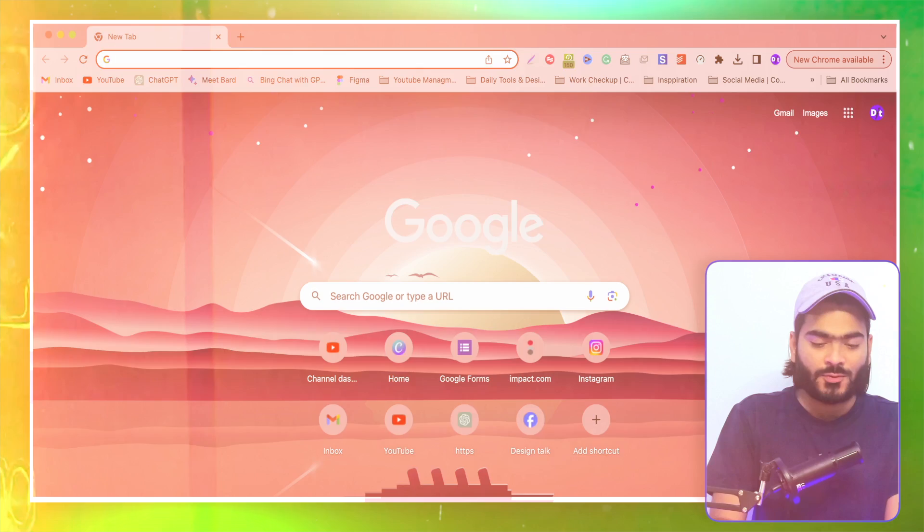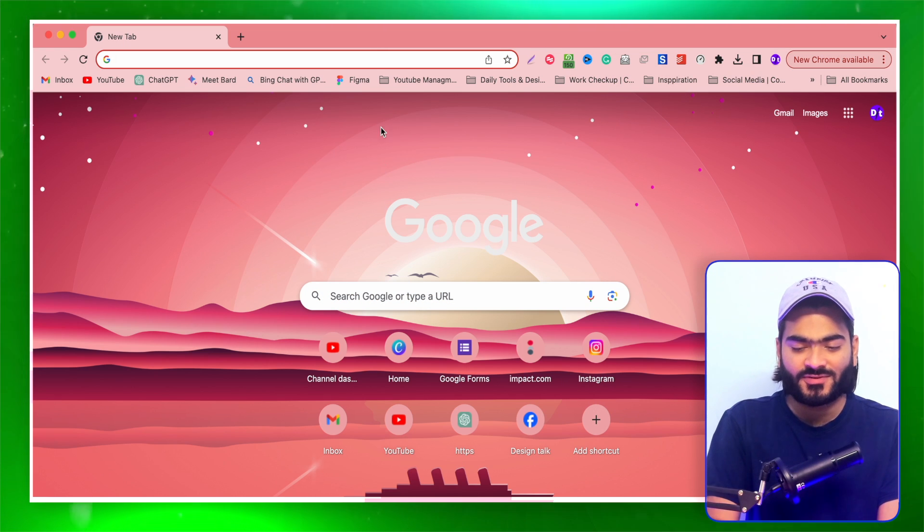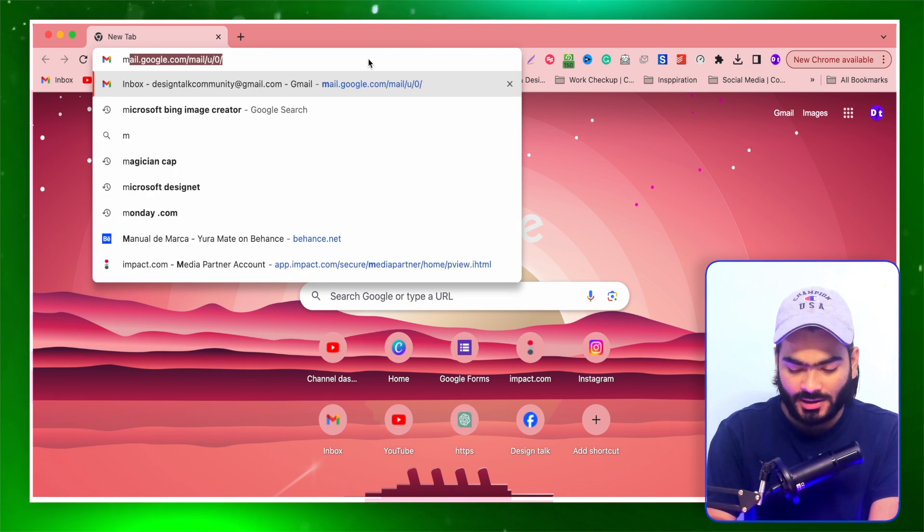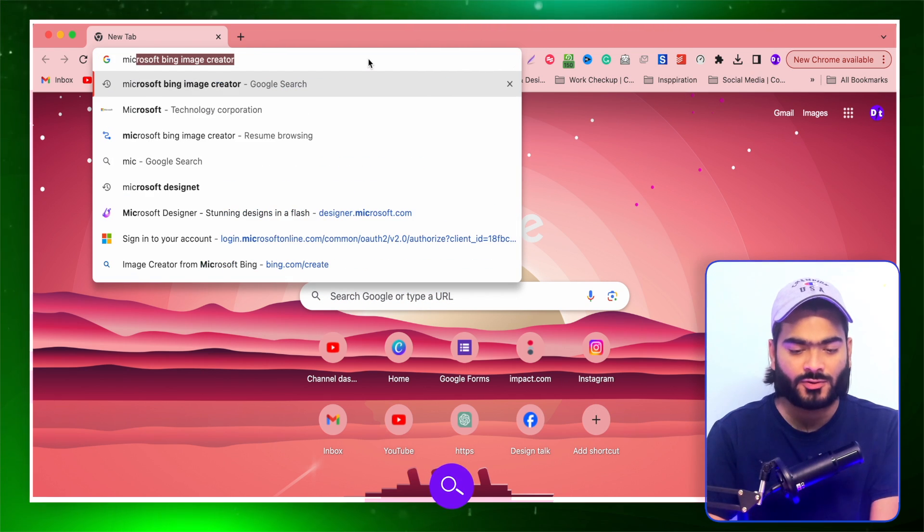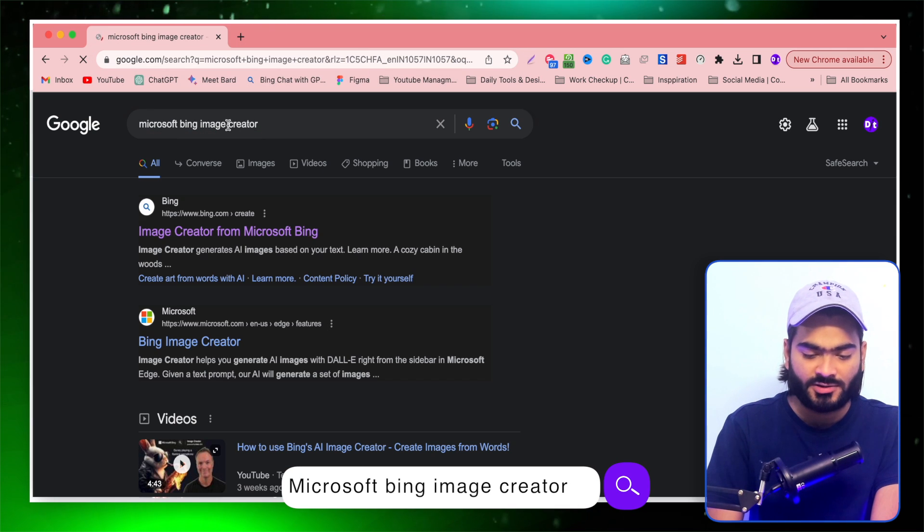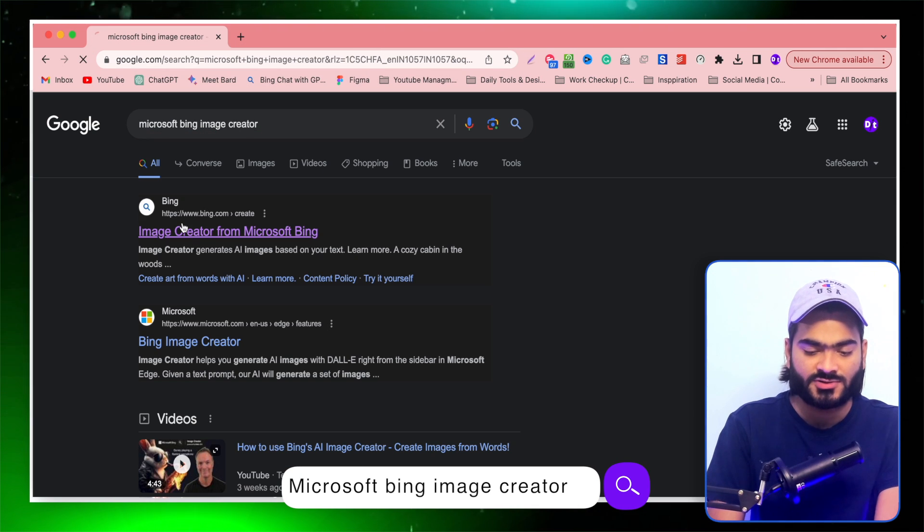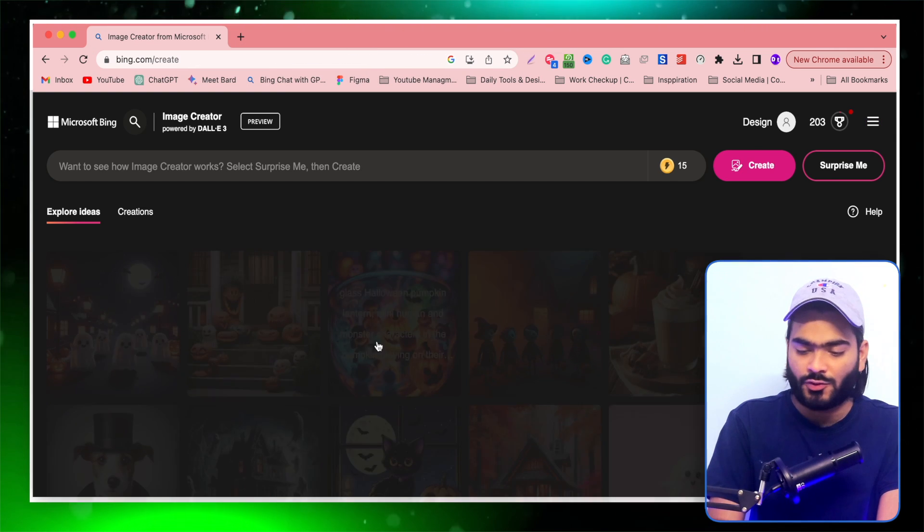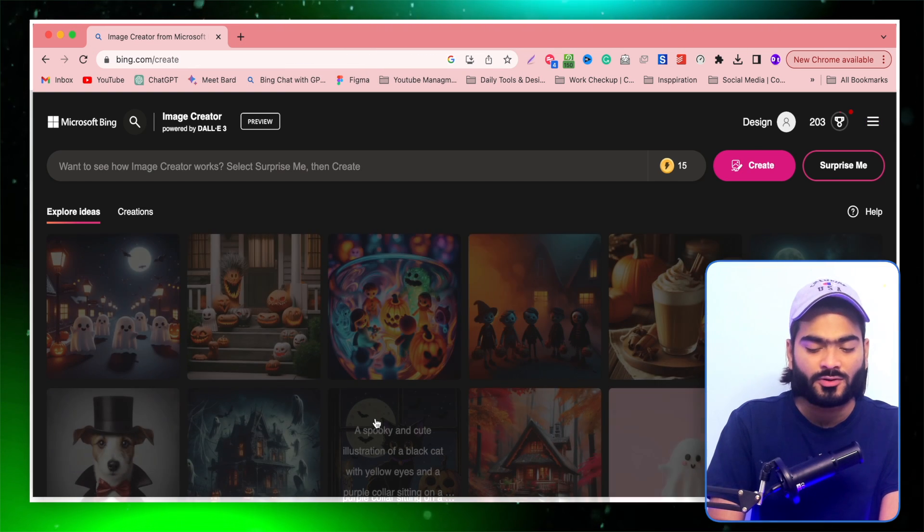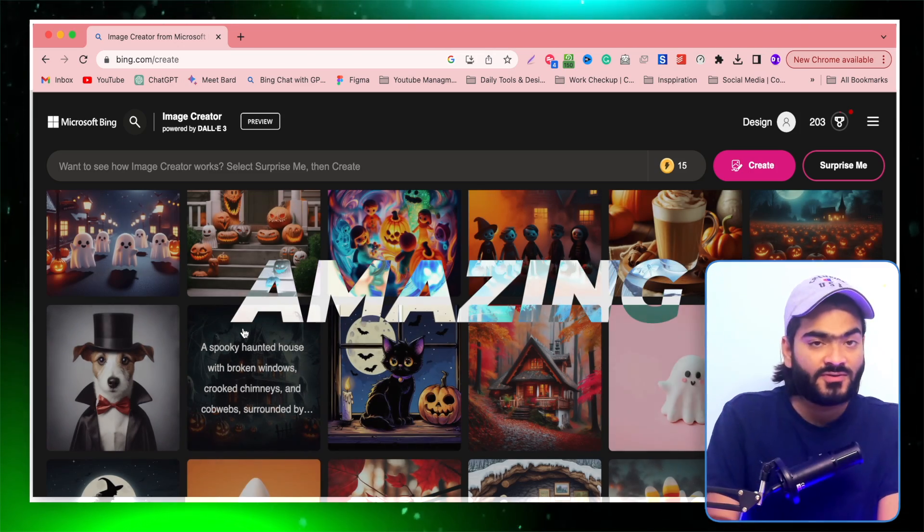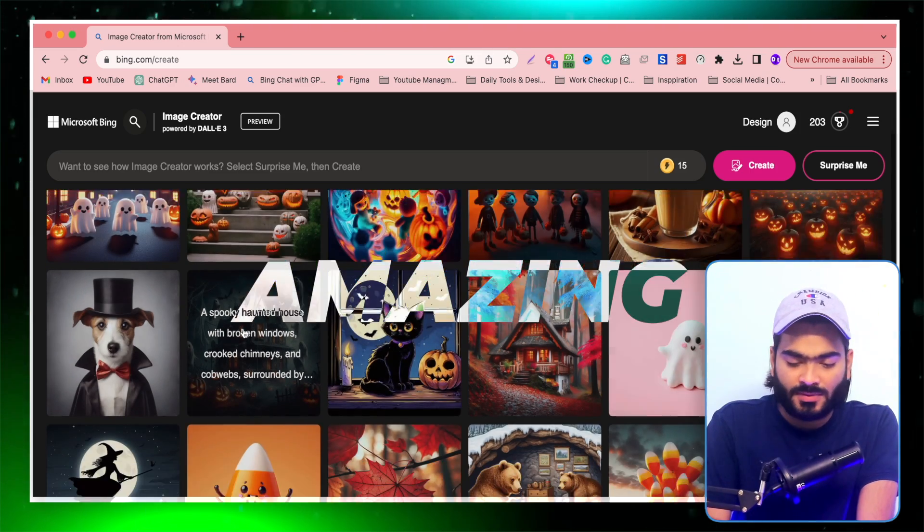Here we are on our laptop screen. All you have to do is go into the Google search bar and type Microsoft Bing Image Creator and click on this first link. You will end up on this page where you will find an amazing set of images that is generated by other people.